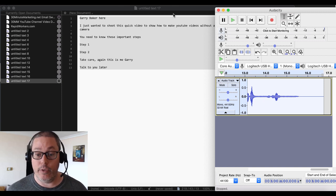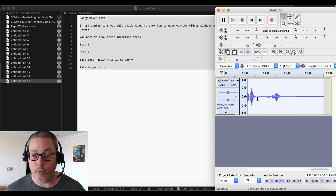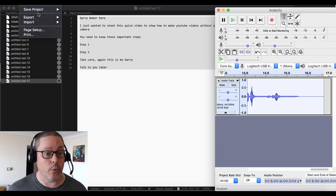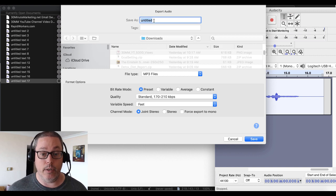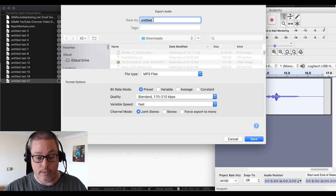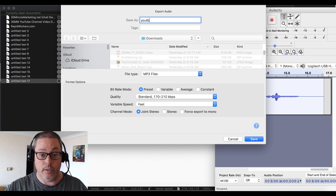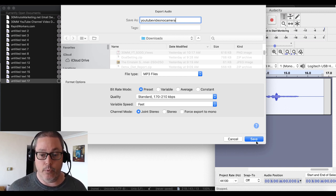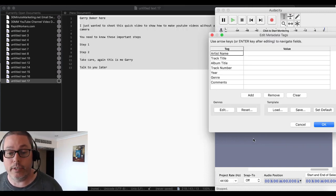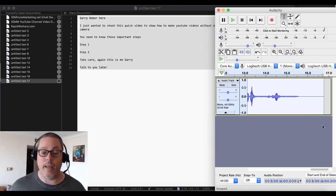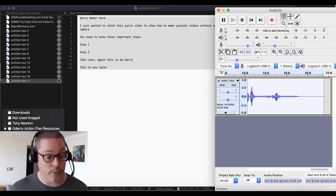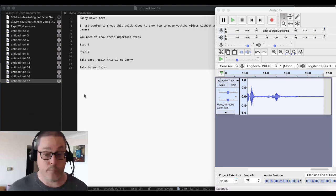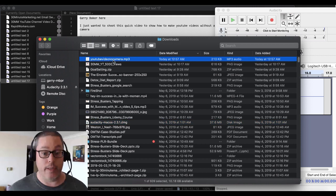Then you'll go to File and export as MP3. When that exports we'll just save it and call it 'YouTube video without a camera — no camera.' You have all these settings and everything, but we're just going to use the defaults. That's going to save and download, and we'll find that in our Finder under Downloads. There it is — YouTube without a camera MP3.